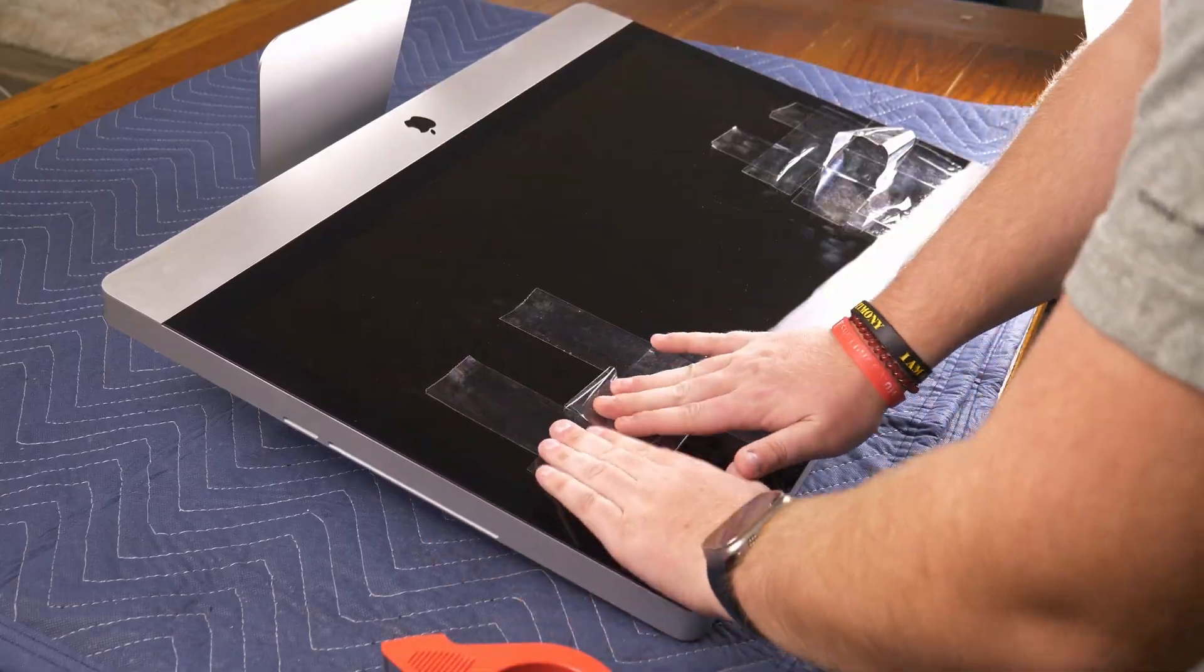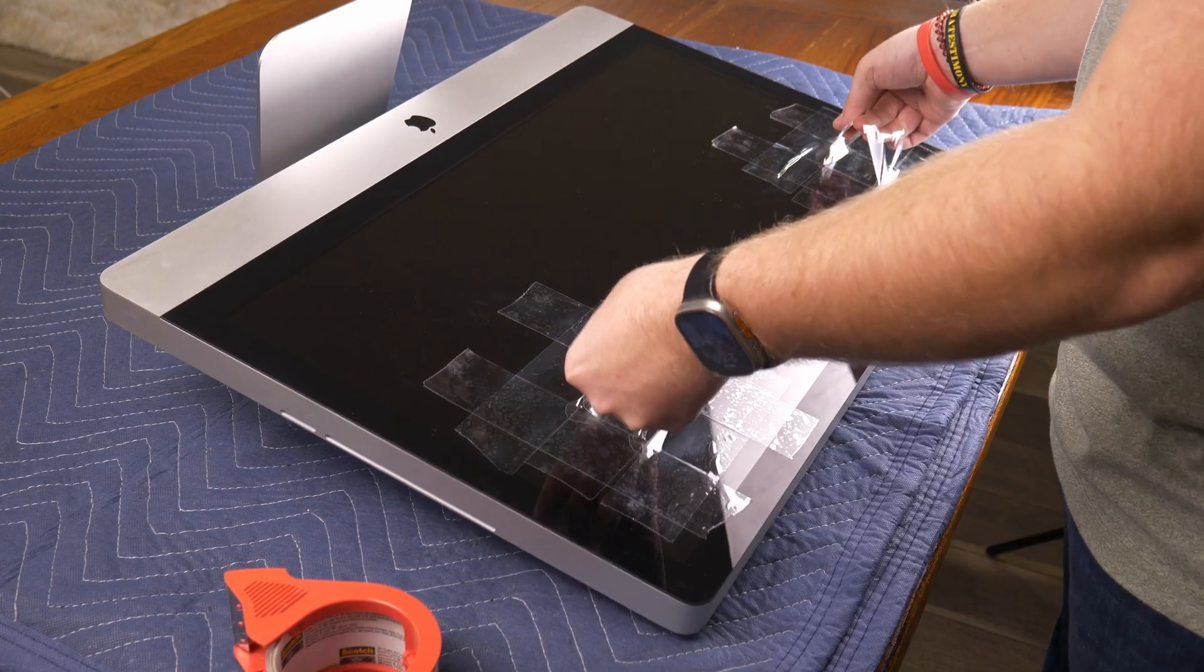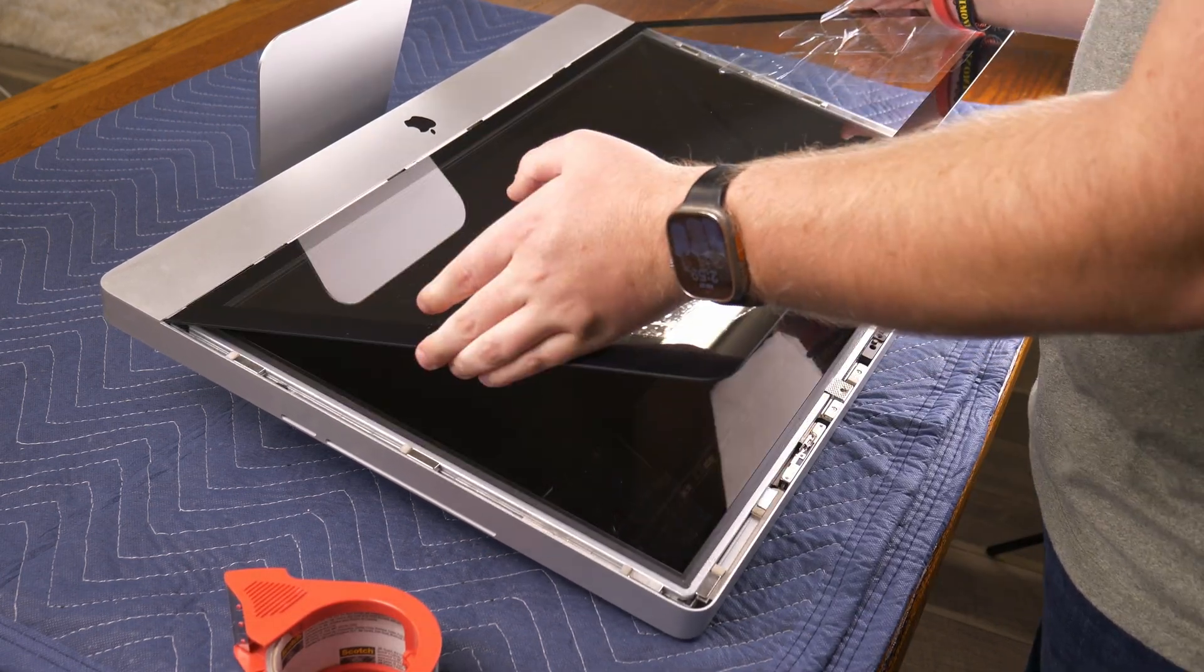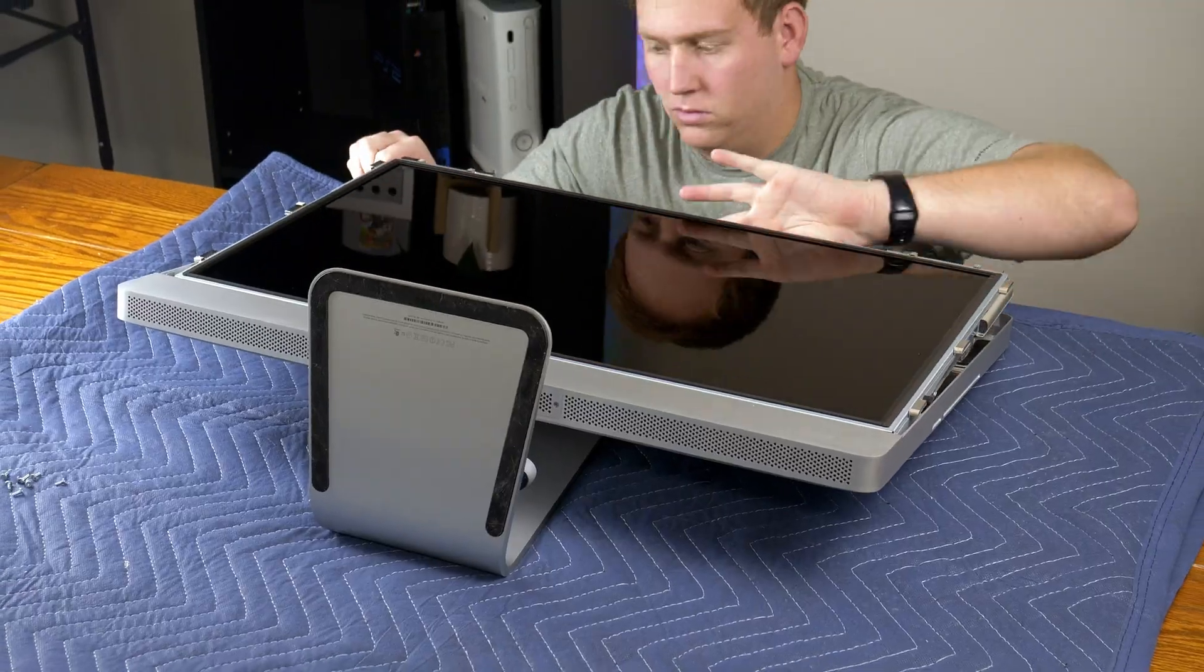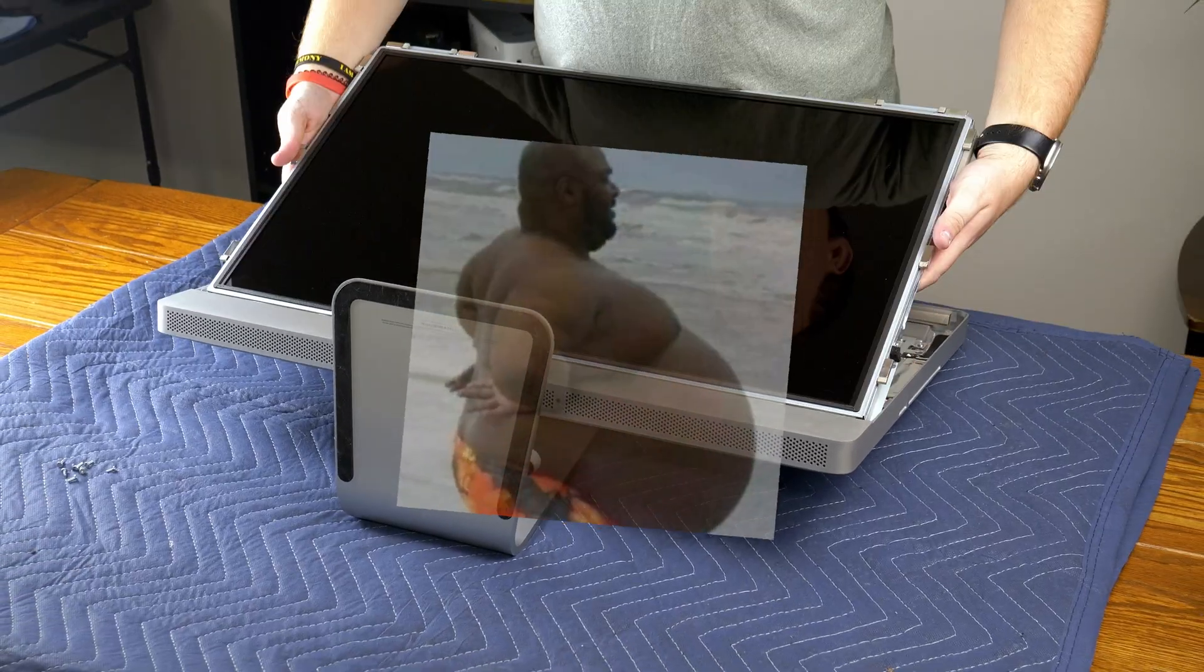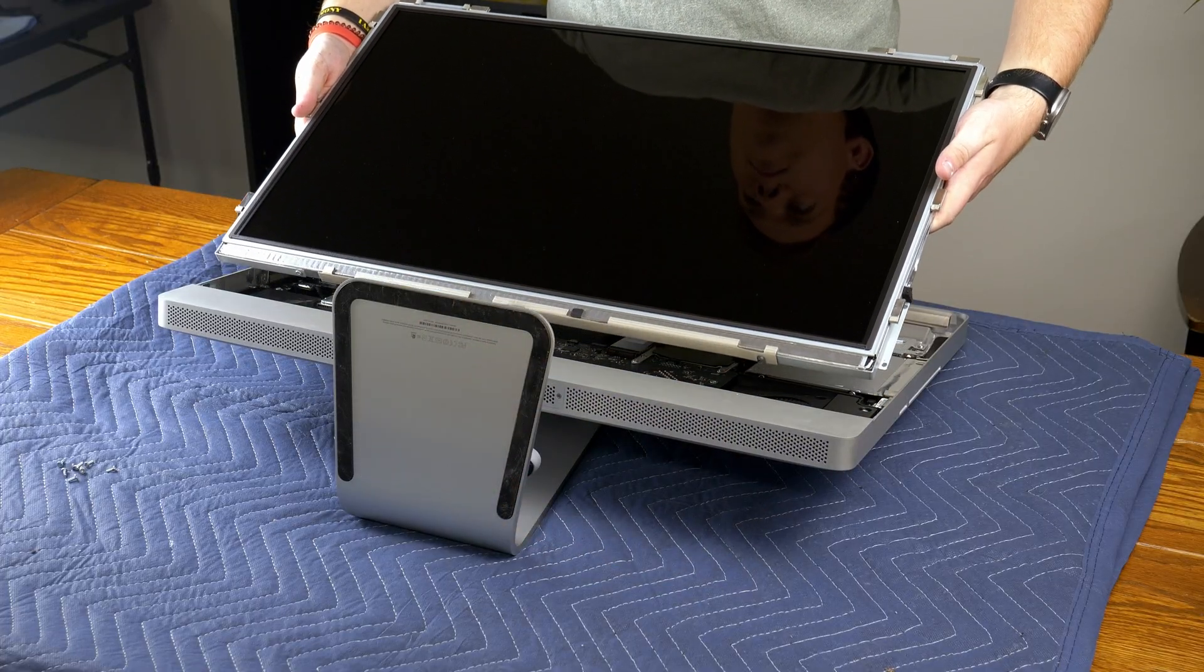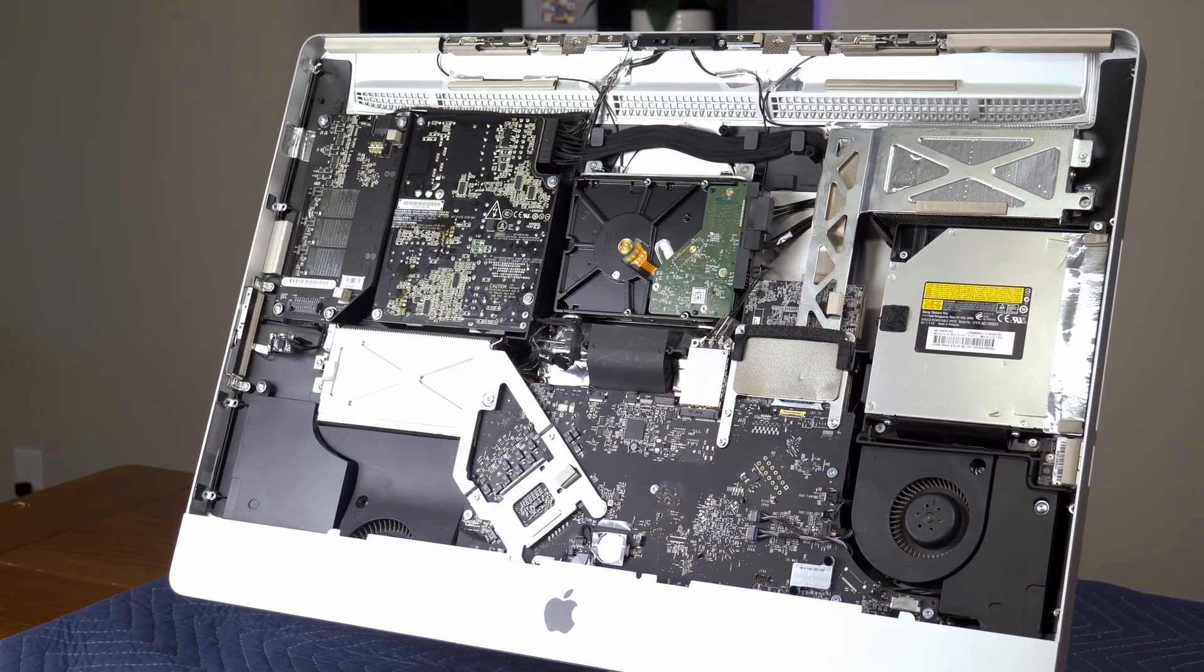After applying way too much tape, I was able to remove the glass screen protector. And after carefully removing the 11-pound display panel, we get our first look at the internals of this beautiful machine.